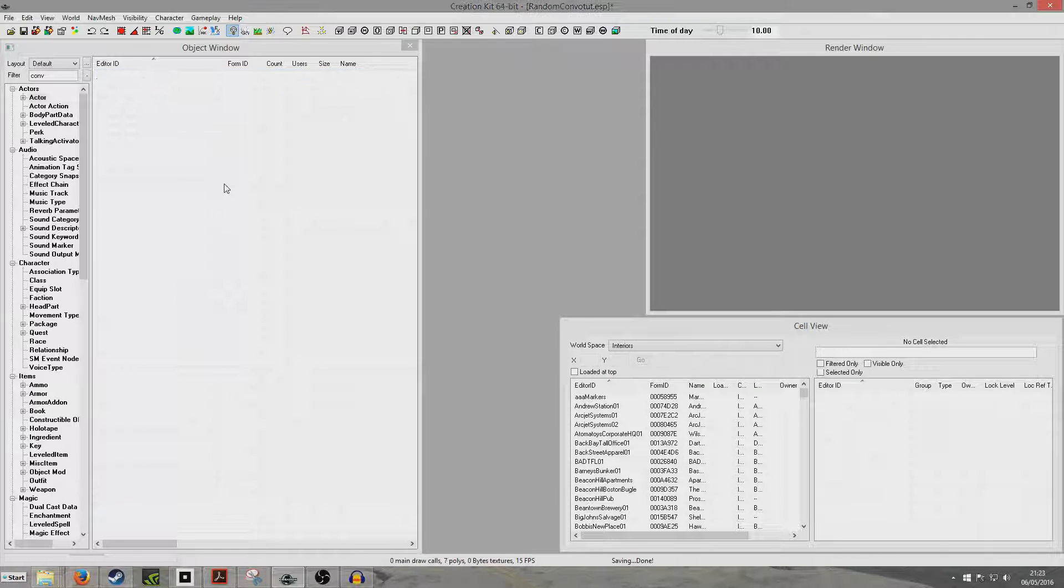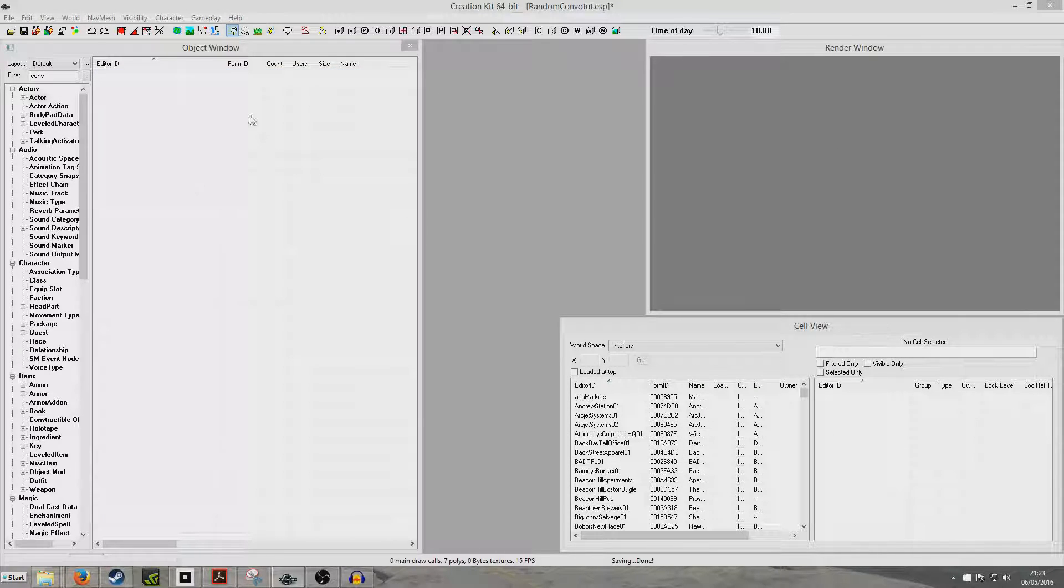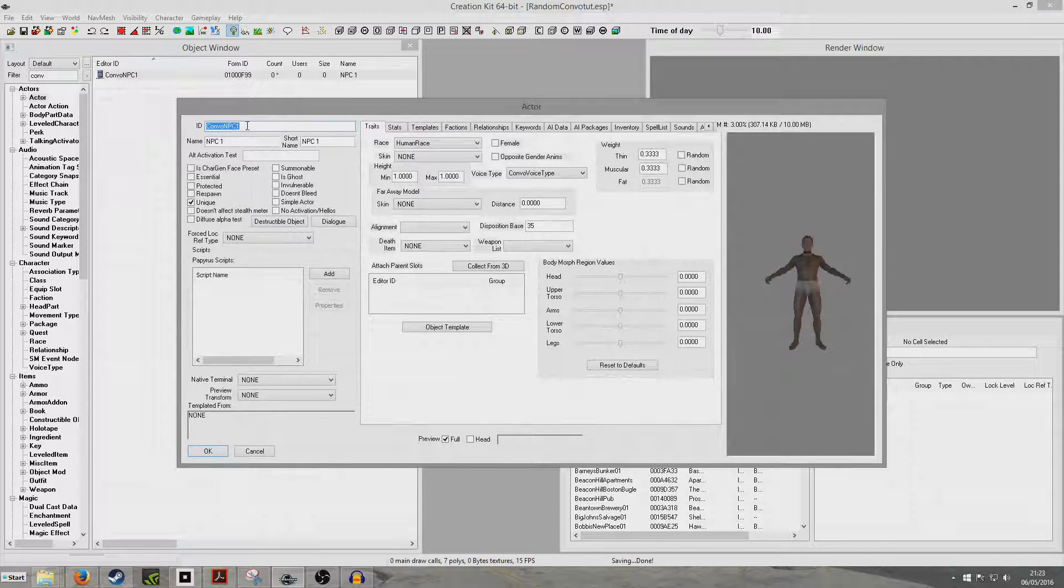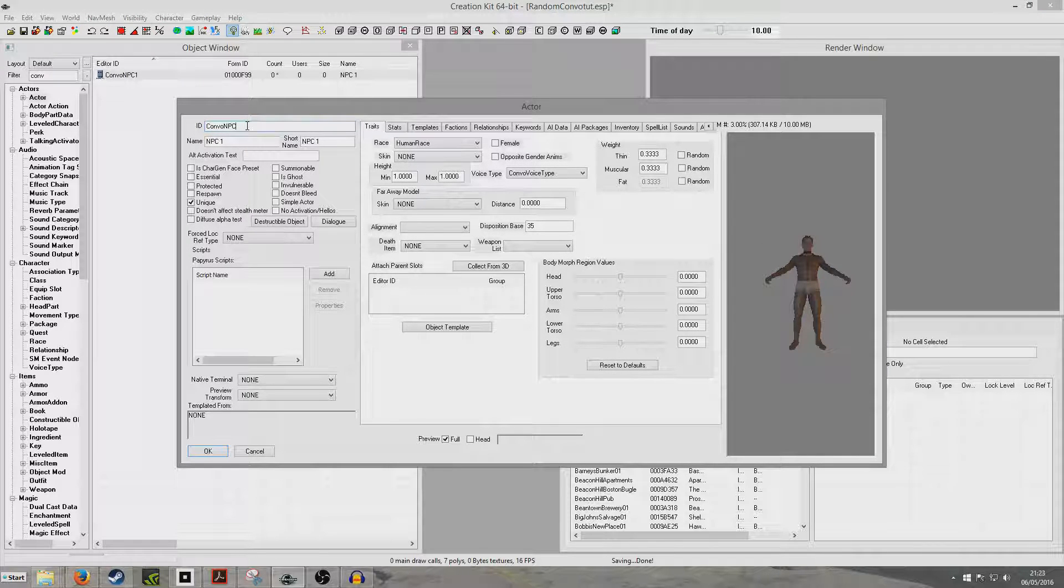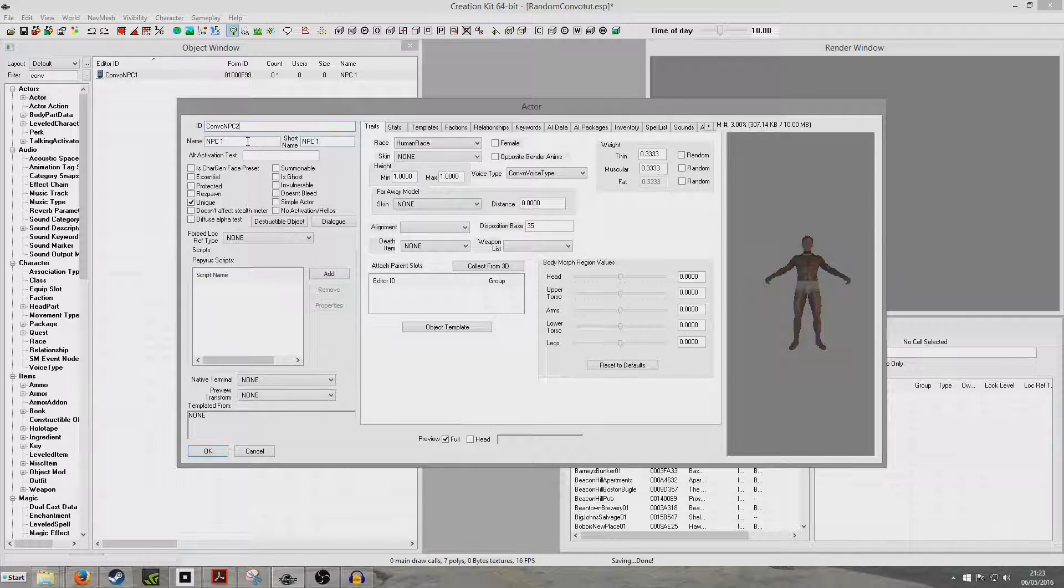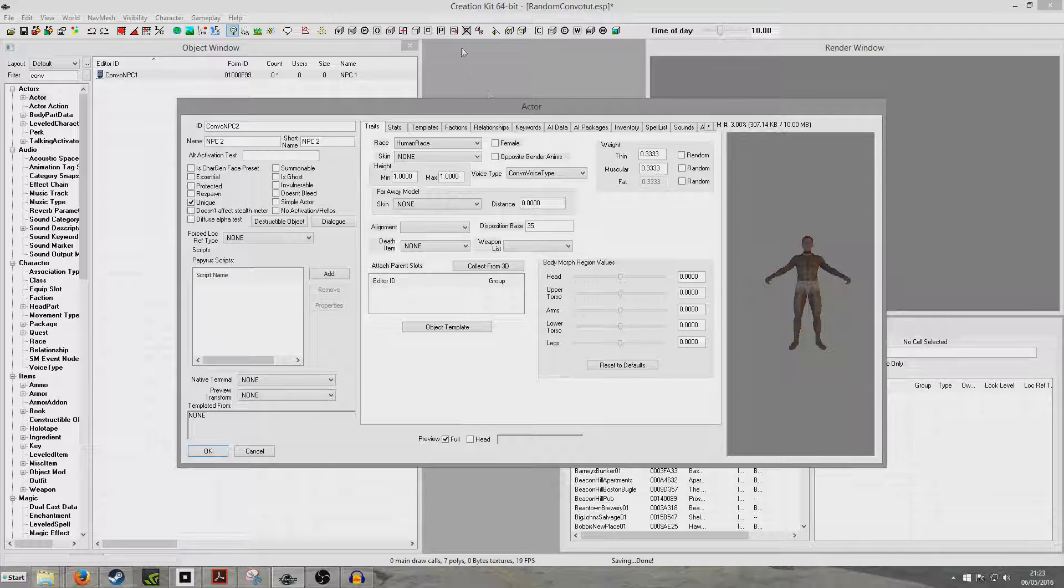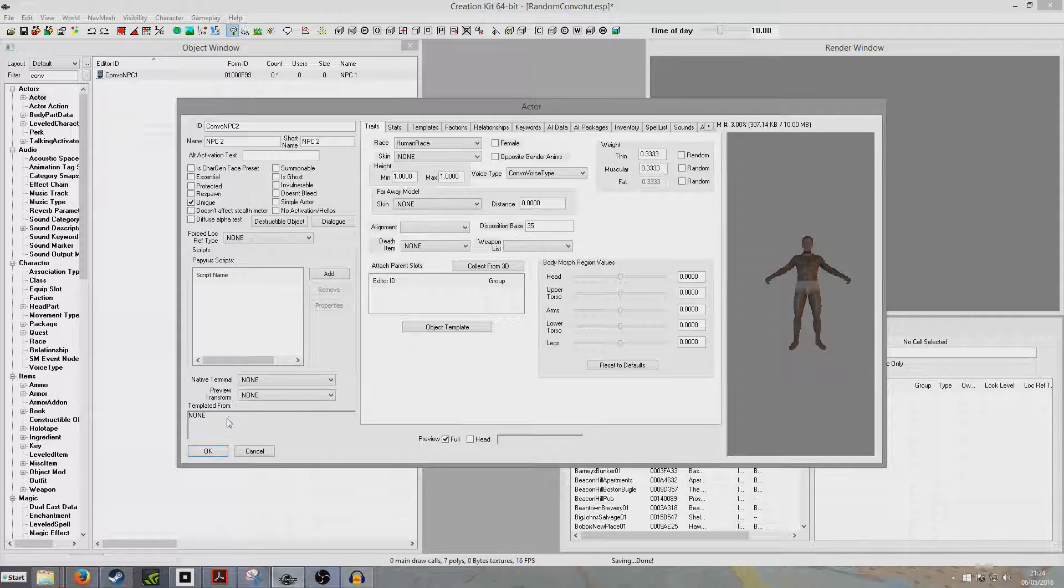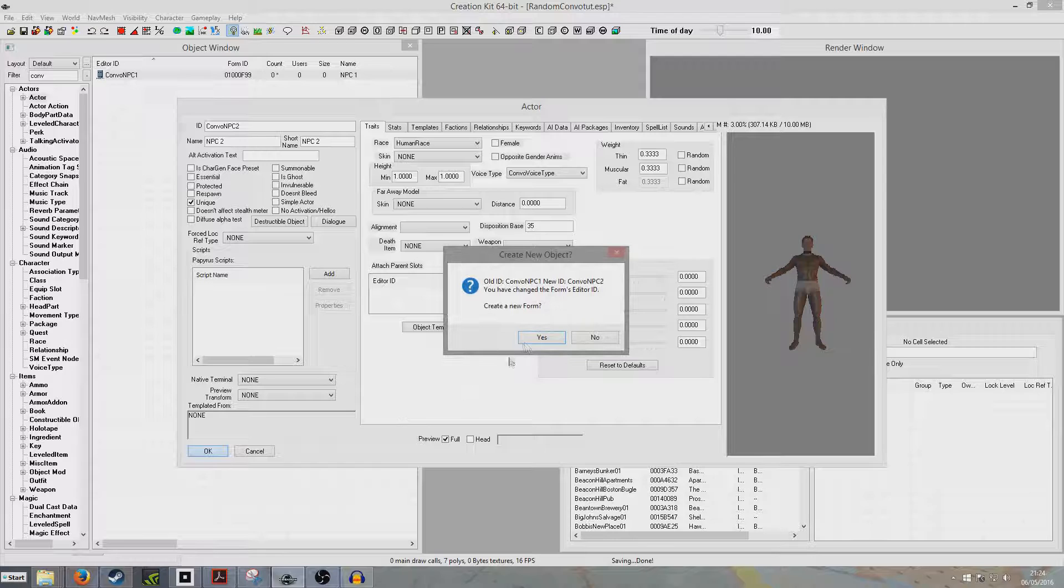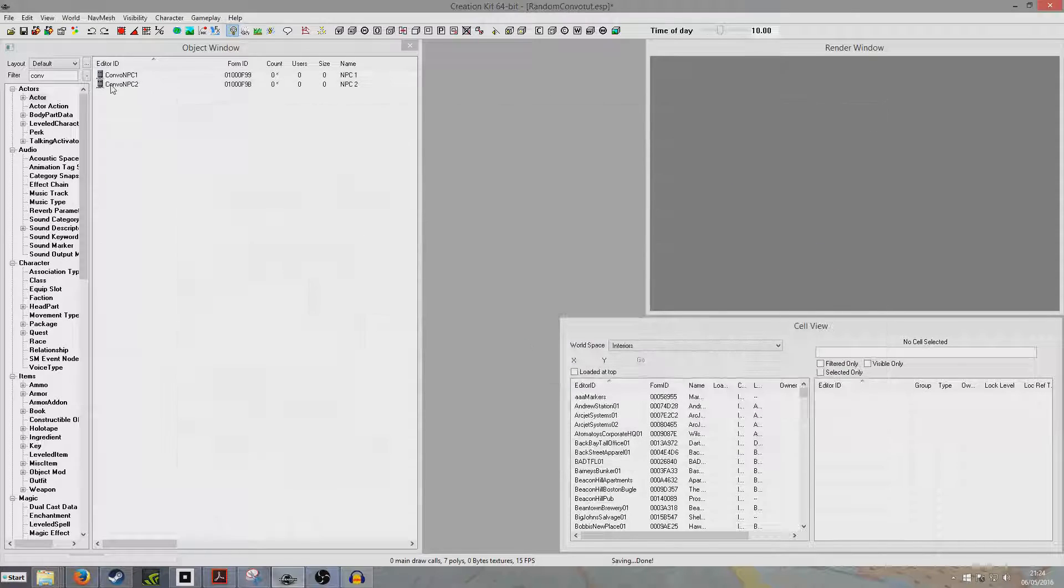Now I'm going to open him again, and I'm going to create an exactly identical NPC, just for the purposes of this tutorial, who I'll change everything to 2. So I've done everything exactly the same. He's unique, and he's got the AI packages, he's got the same voice type. He even looks exactly the same, but that's just for the purposes of this tutorial.